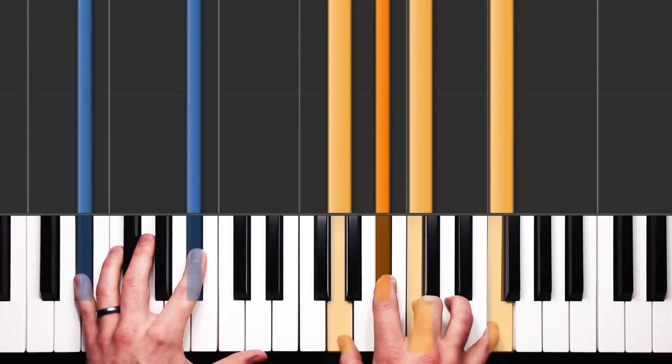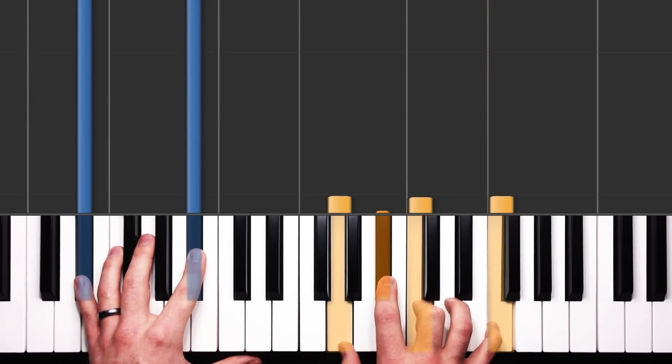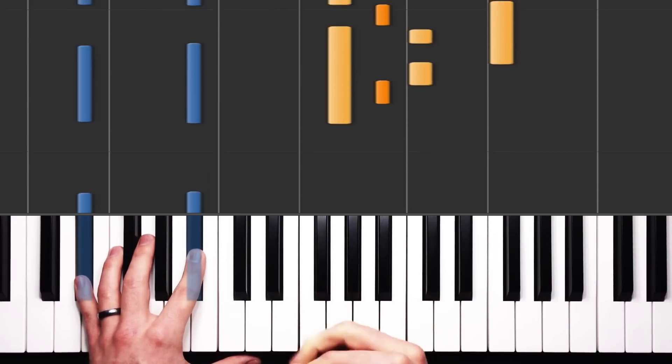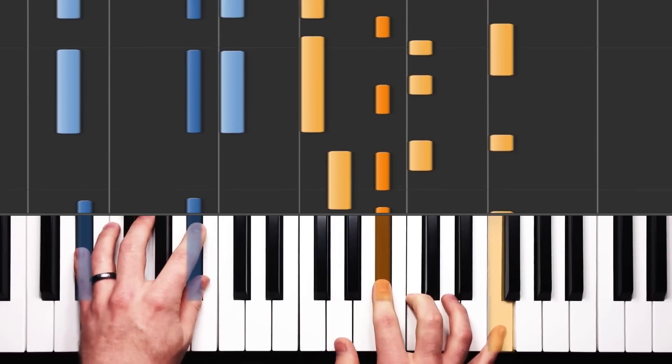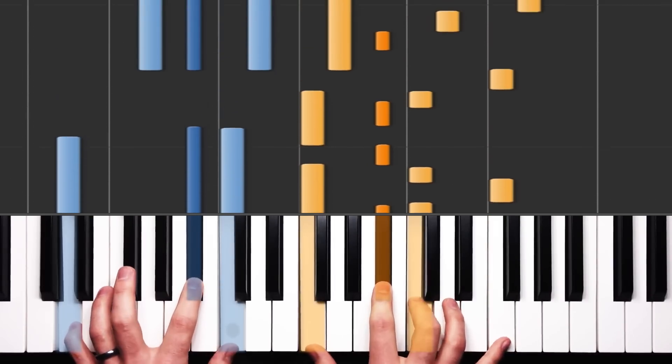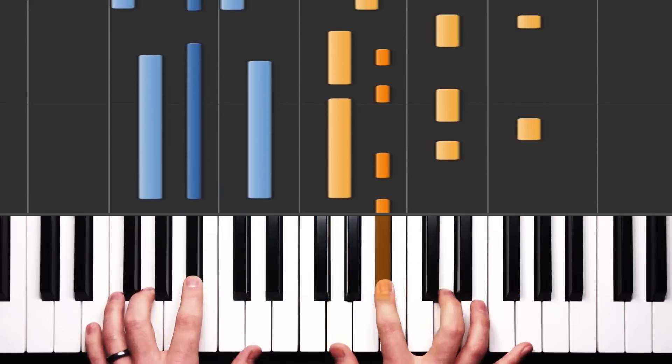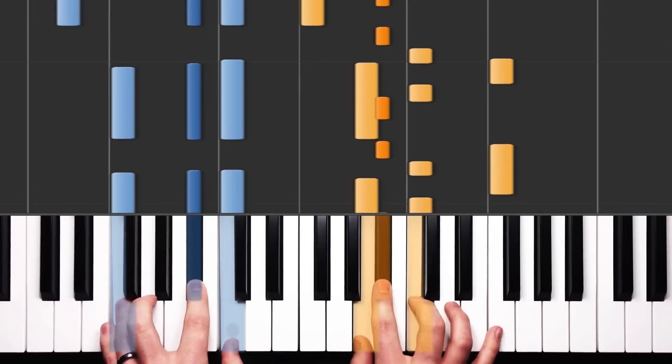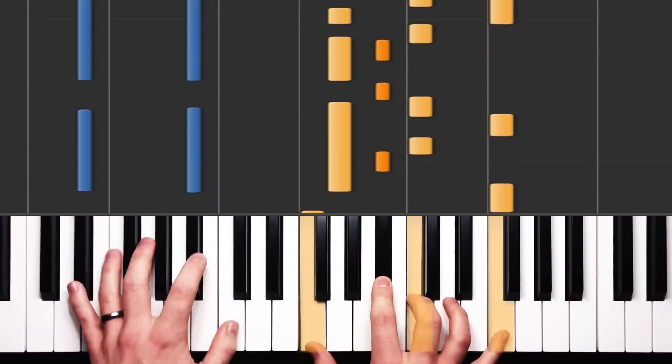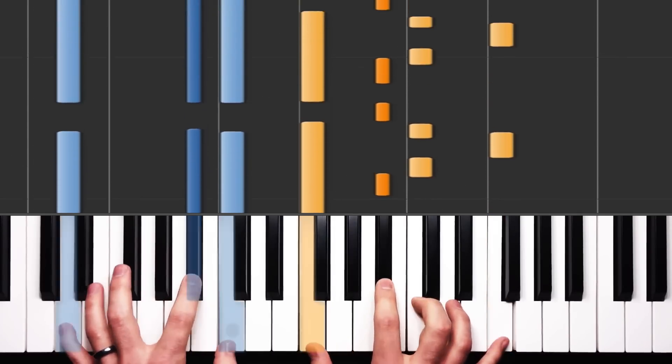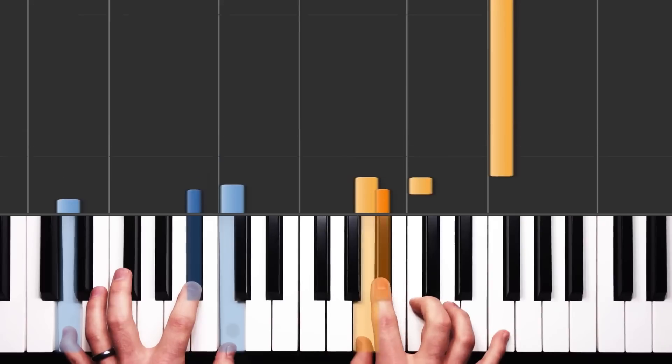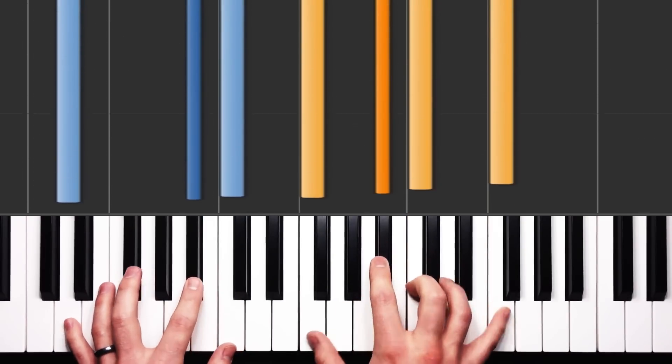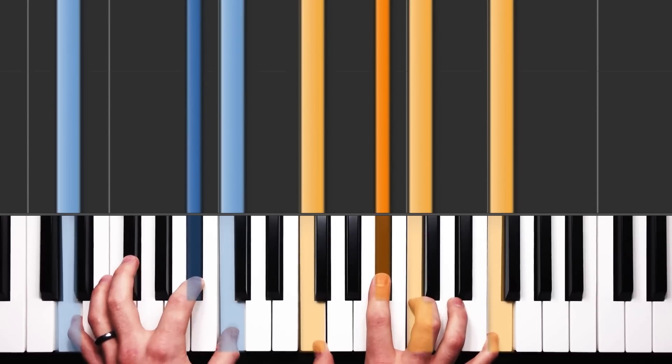So let's pick up the tempo and do that same progression, that same main riff, closer to studio tempo. I'm going to stop us here because the second time around this progression, we do have a slight alteration.